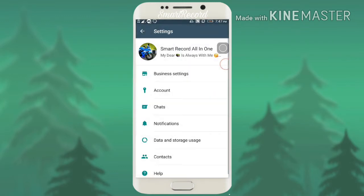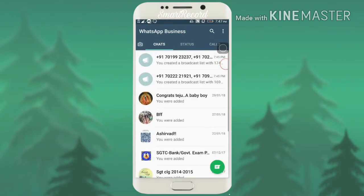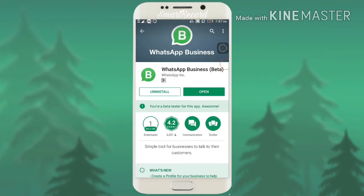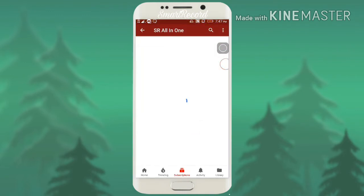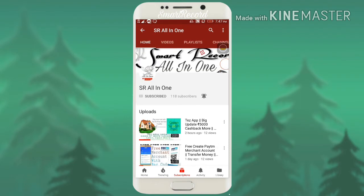That's it, friends. If you like my video, please hit the like button. If you are a new user of my channel, please subscribe. If you have any doubts, you can mention them in the comment box. Thank you.